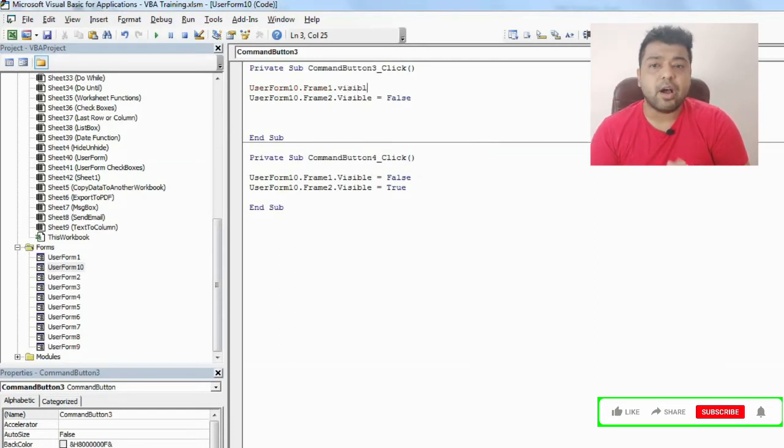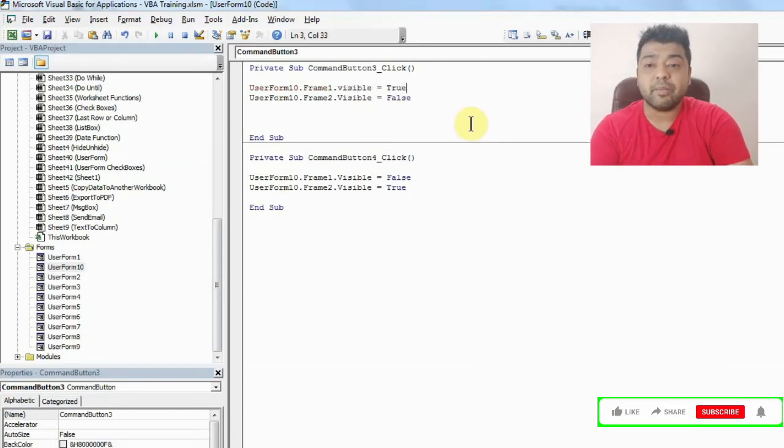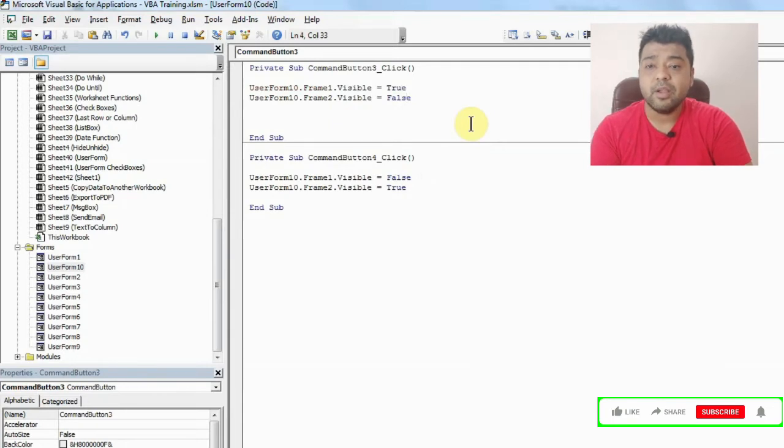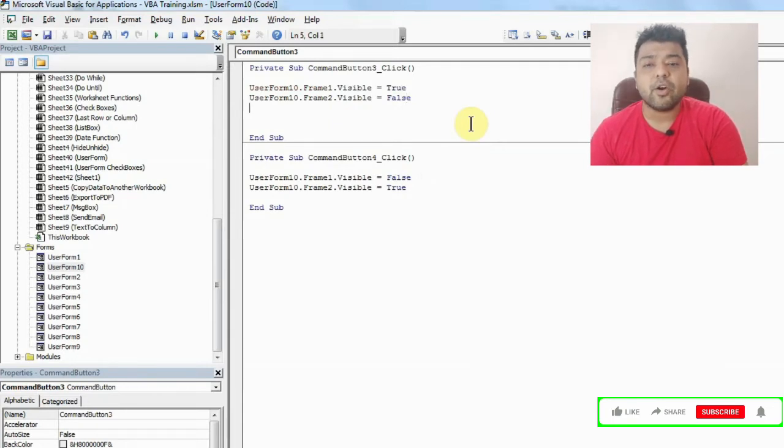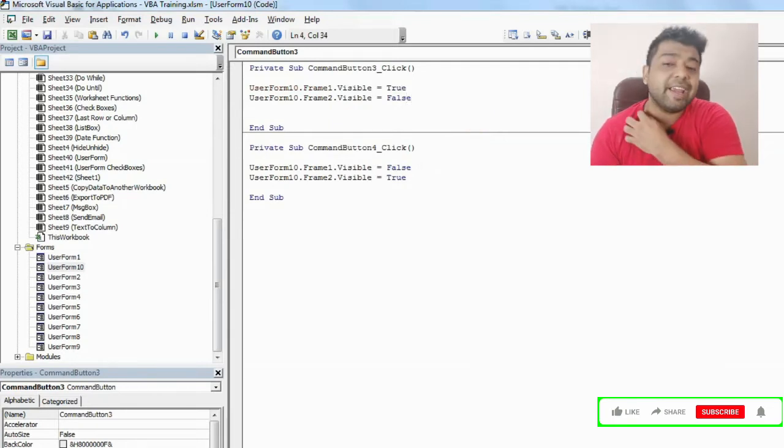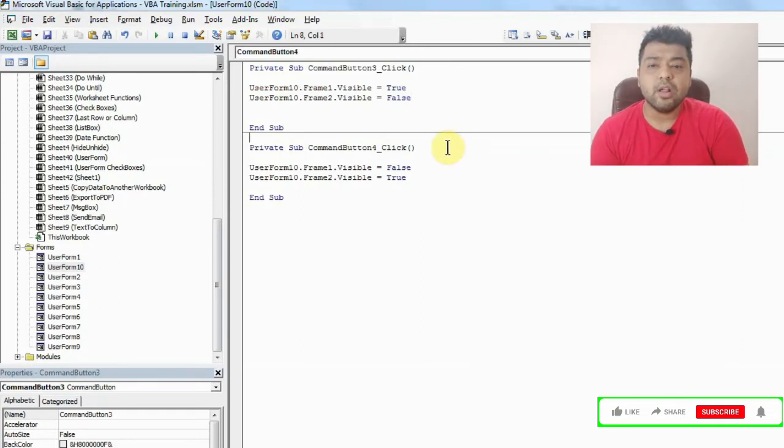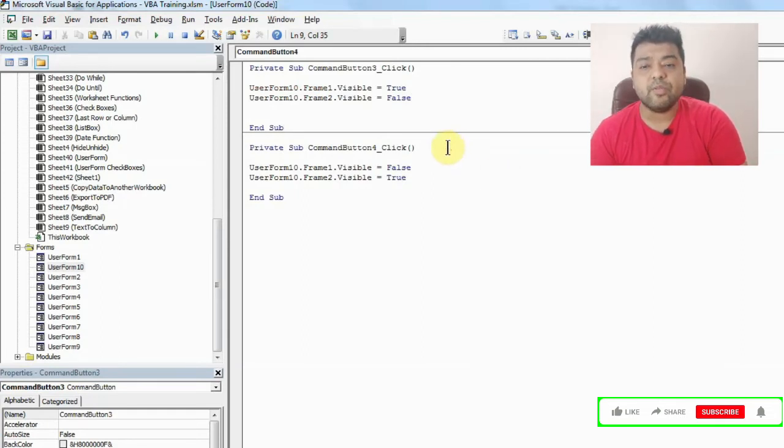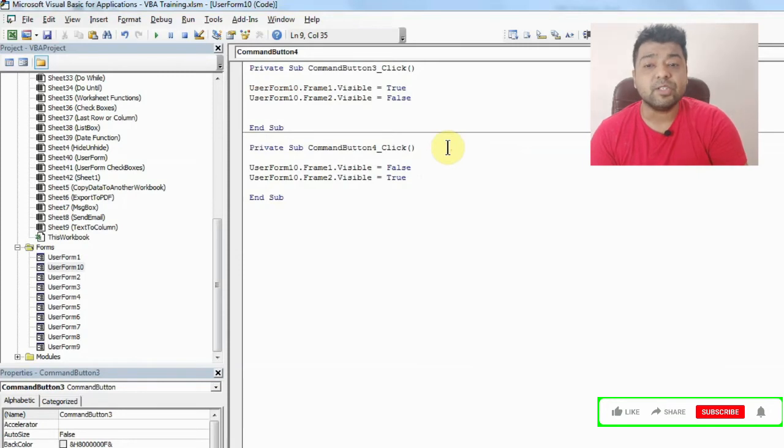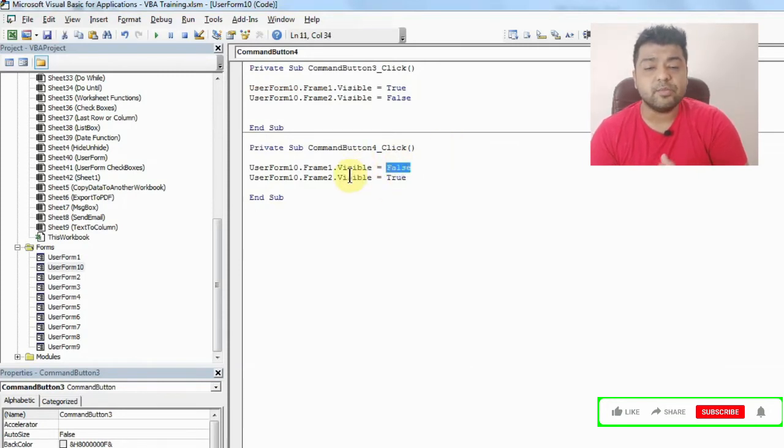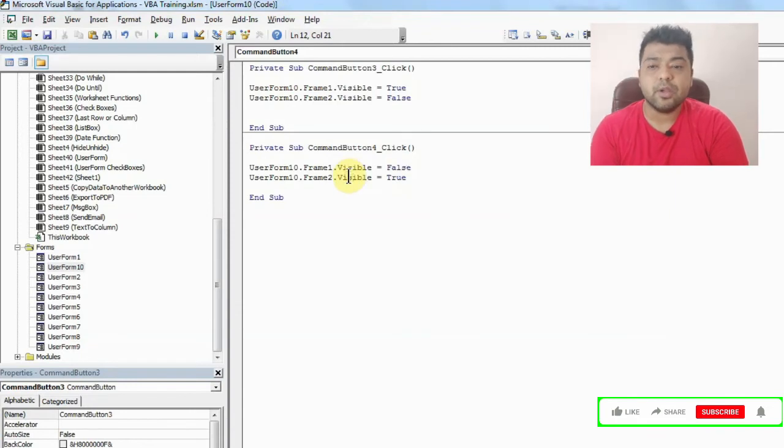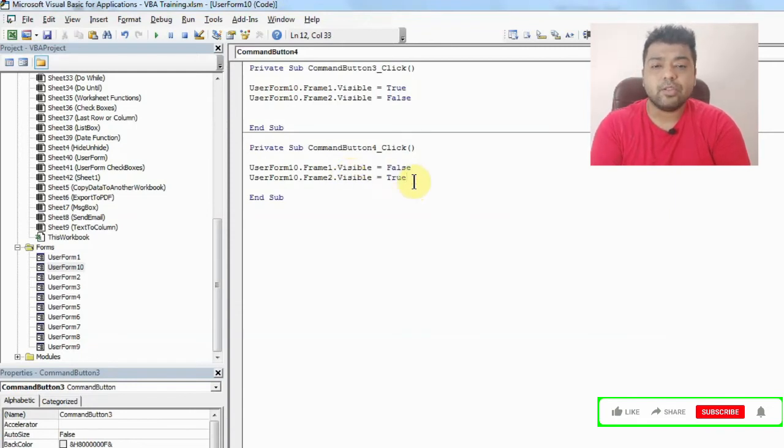All this you can explore. I'll just right now show you how you can make them visible or hide them. And similarly on the reverse side, when I click on command button 4, I want first frame to be hidden so I've written visible is equal to false, and second frame to be visible so visible is equal to true. Now let's see how this is working.